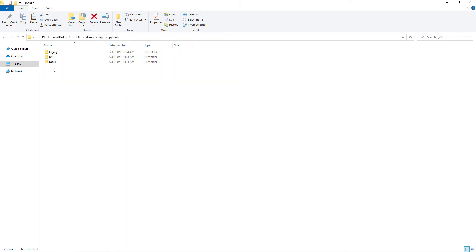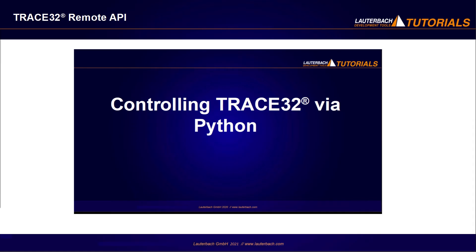Lauterbach offers a native Python interface to the Trace32 Remote API for developers who want to write their Remote API client in Python. The Remote API Python files can be found under Python RCL. Please refer for more information to our video 'Controlling Trace32 via Python' and to the application note 'Controlling Trace32 via Python 3'.